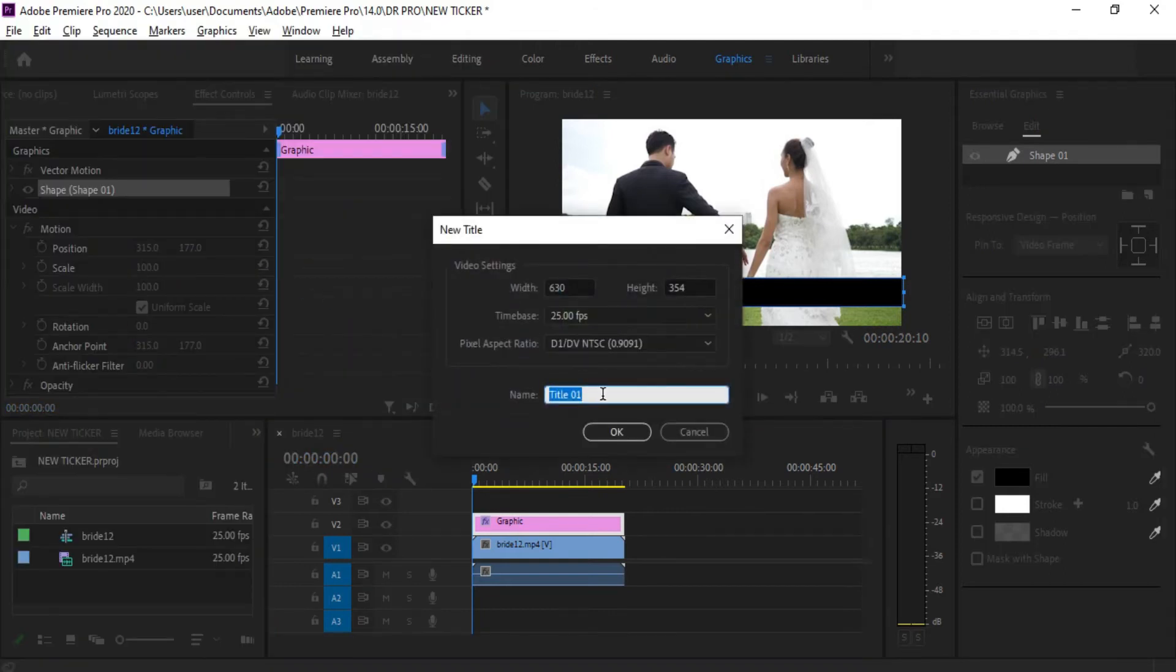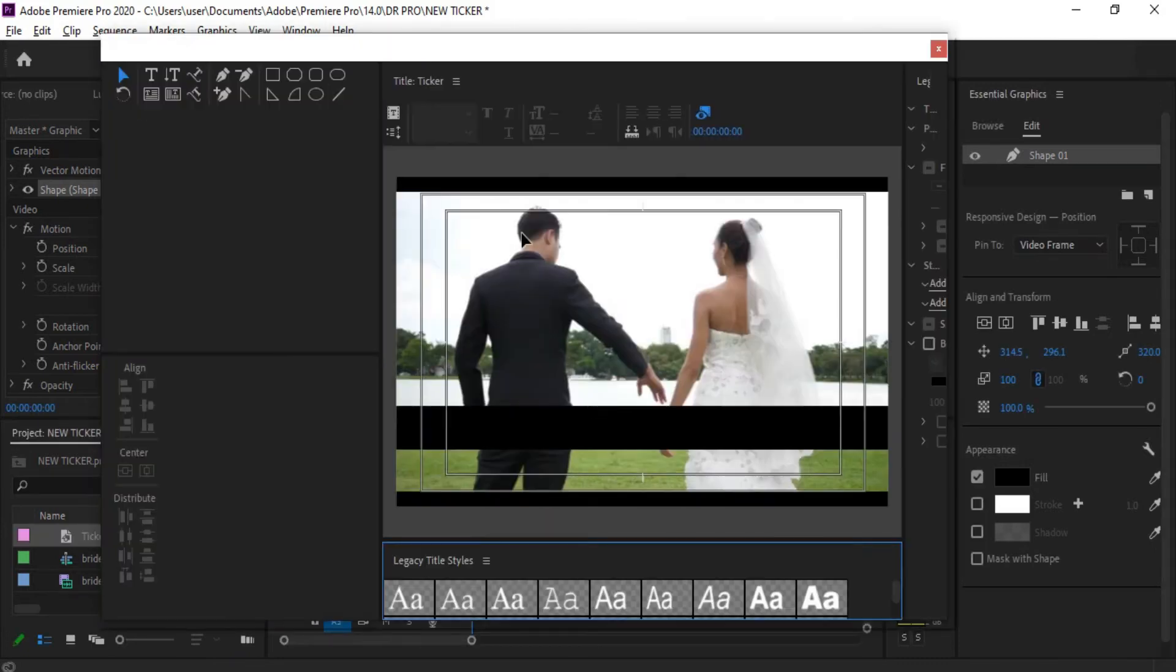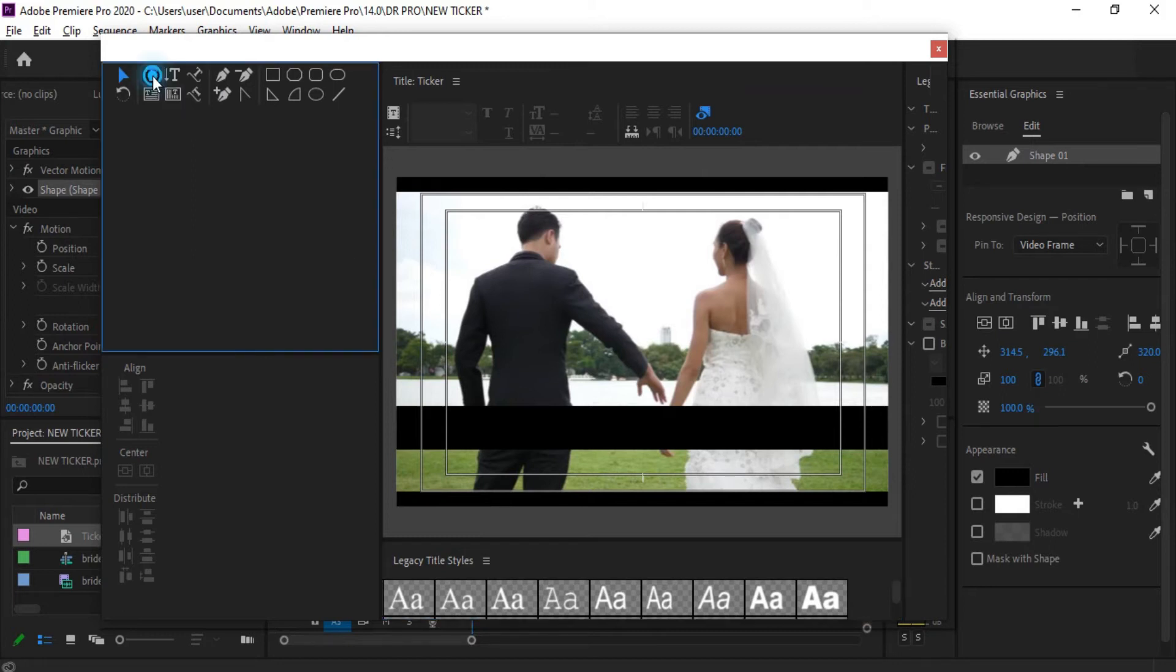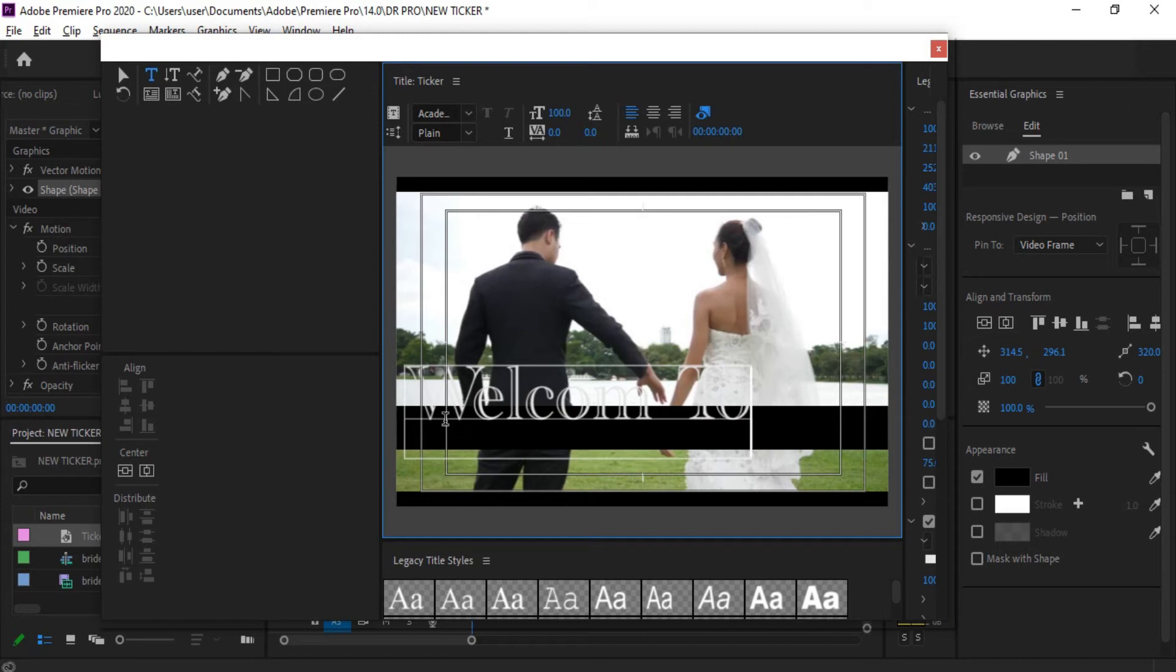Type the name, click OK. Now click the text button, click on the screen, and type your text.